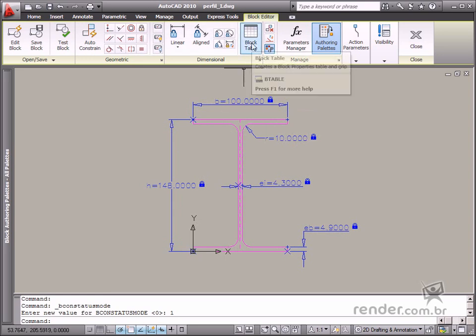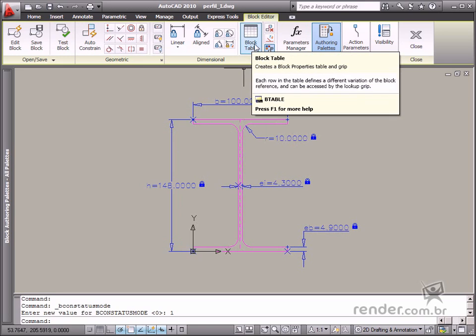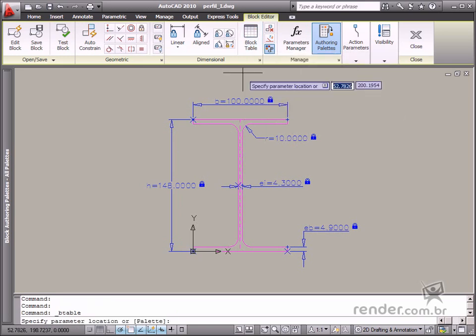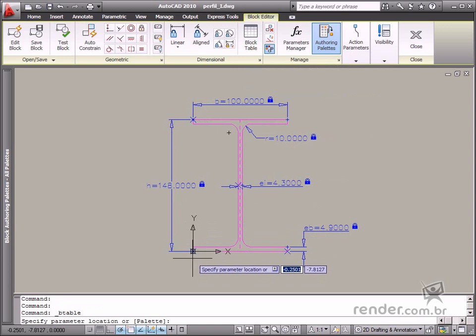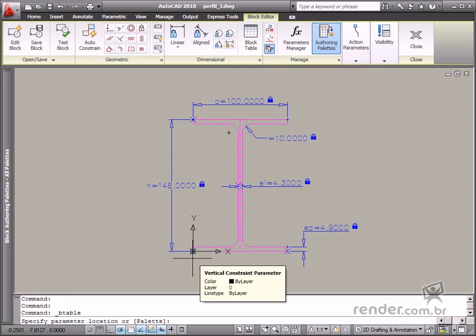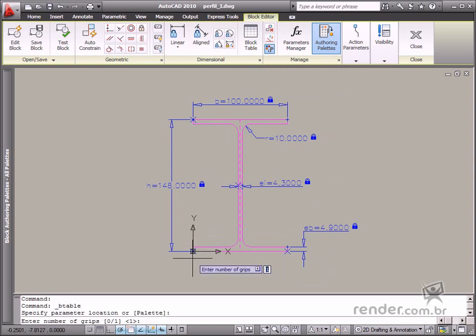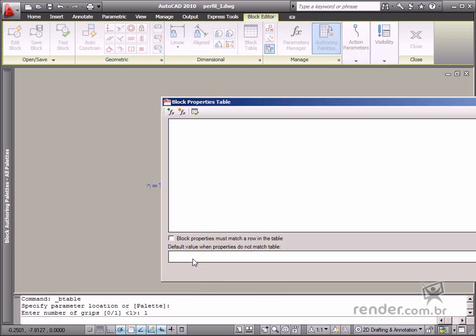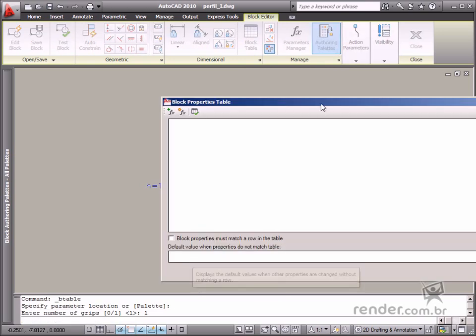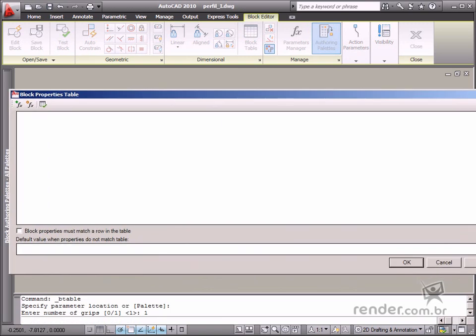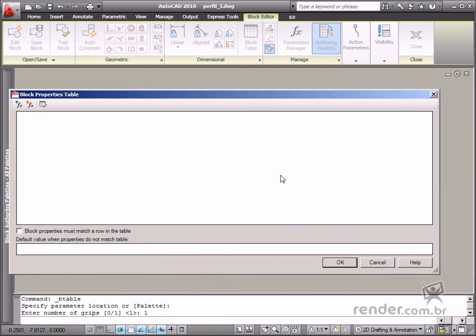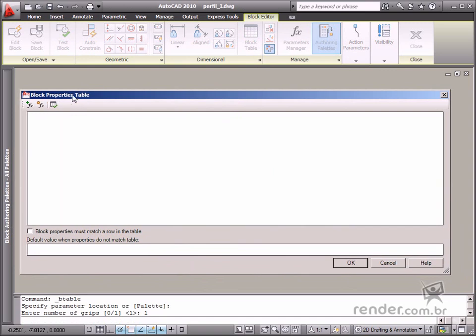First, insert the block table parameter to create the table. When this tool is enabled, a point is requested to define the point for fixing the parameter and also the number of displayed grips. This last option is set at 1 as this is the default setting. Select 0 for the other value so no other grips are displayed. After confirming this last option, the block properties table dialog box is displayed.